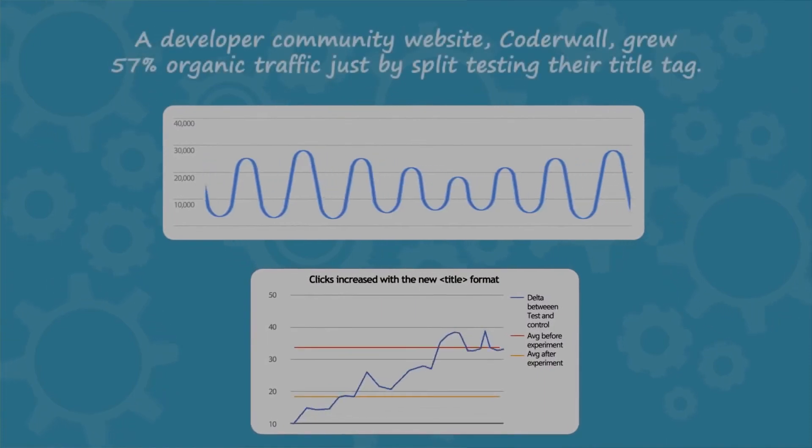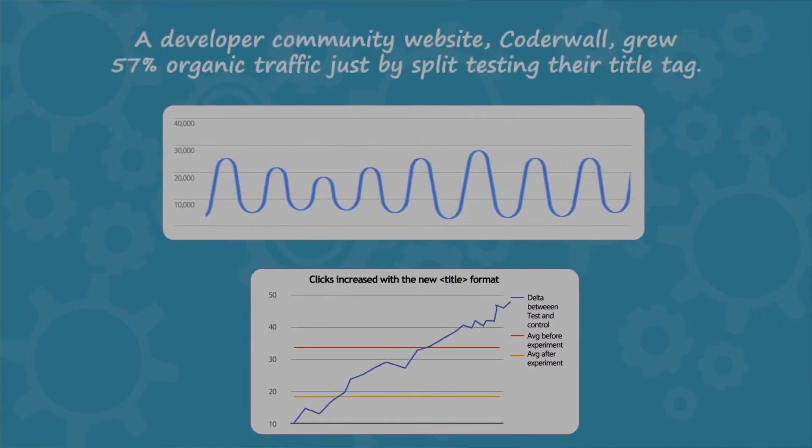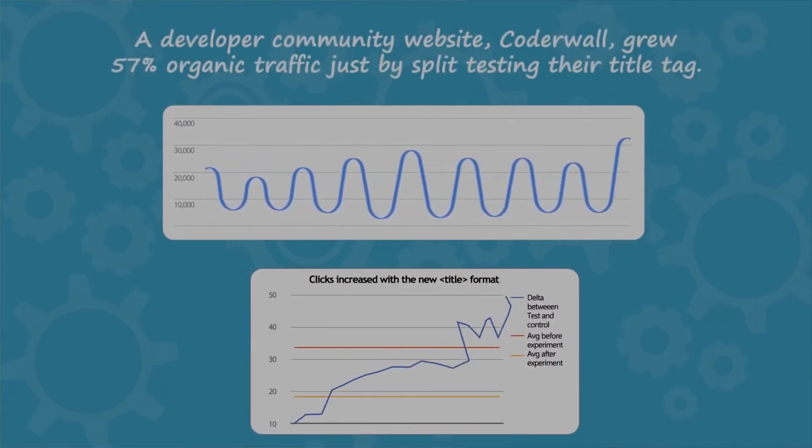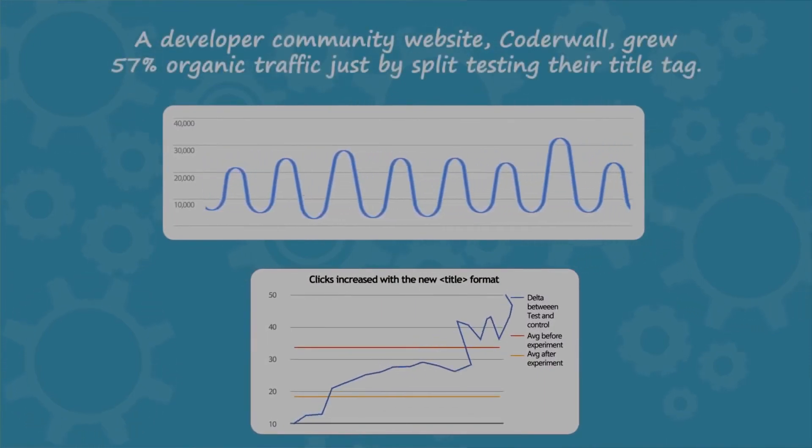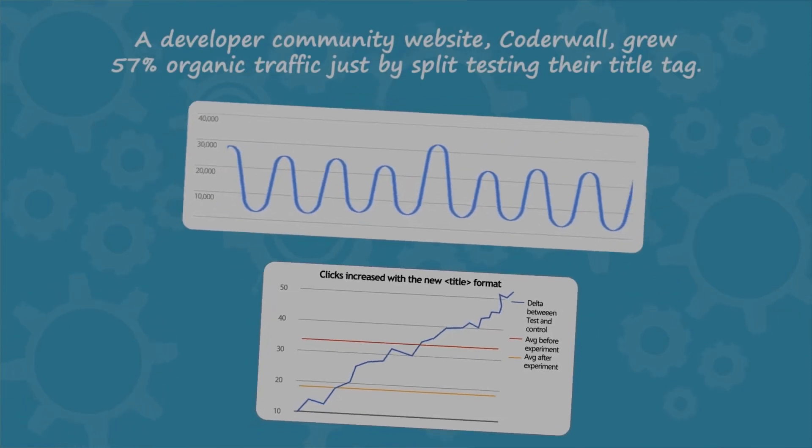A developer community website, Coderwall, grew 57% organic traffic just by split testing their title tag.